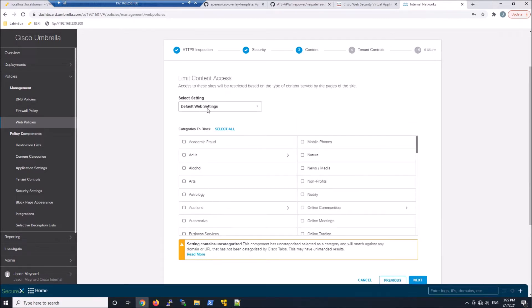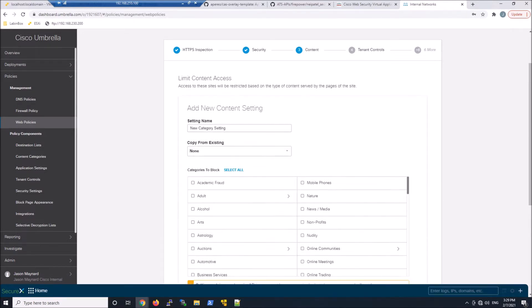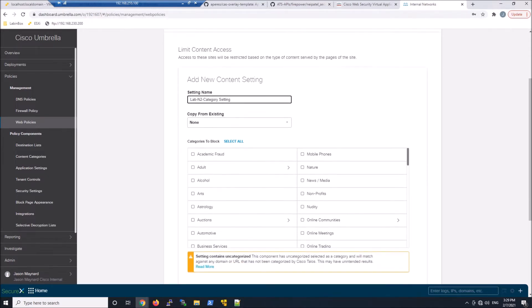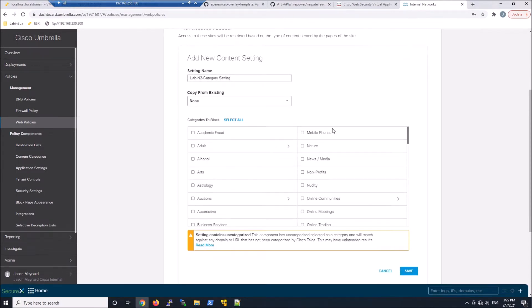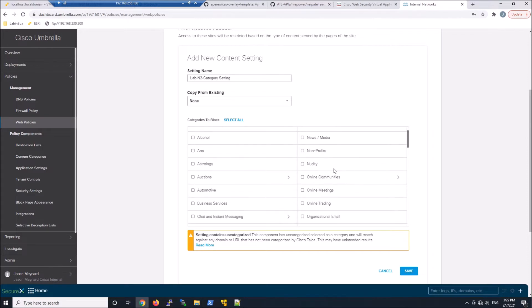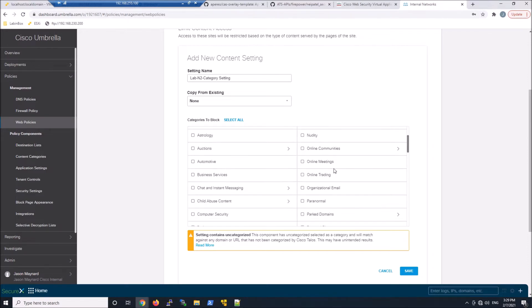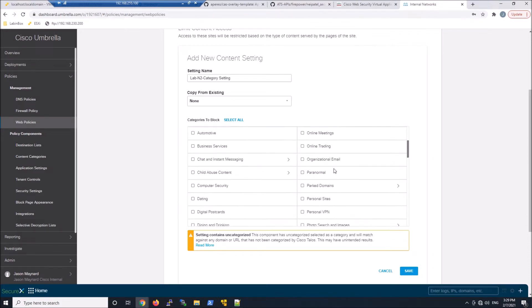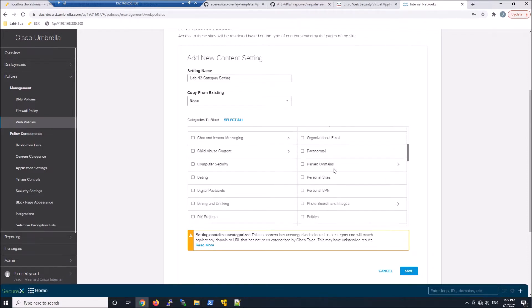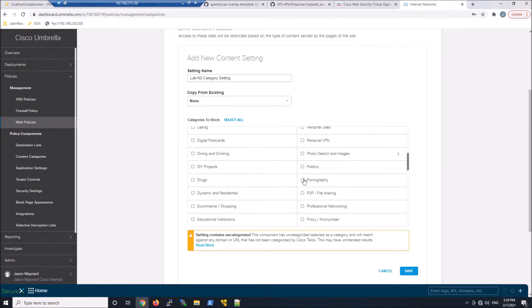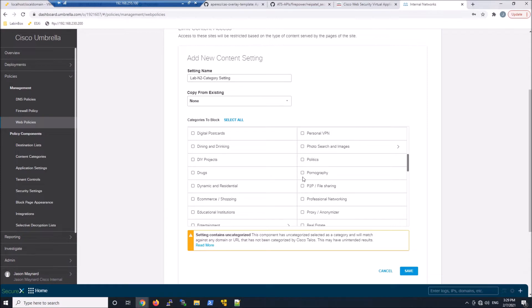We're going to add a new category for limiting content. We'll go ahead and maybe select a couple groups. We'll grab pornography, maybe proxy and anonymizers, park domains, P2P. There's the proxy and anonymizer down there. Let's grab that.